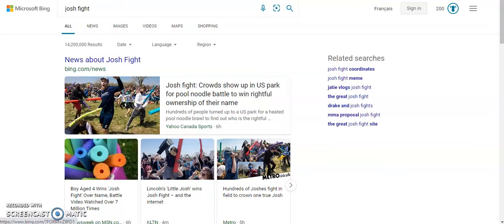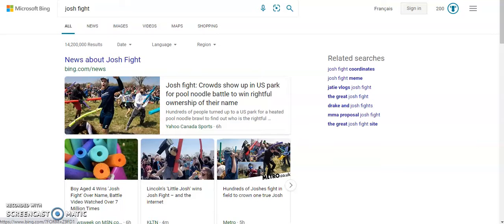Okay, so this is gonna be a video about me talking about Josh Fight. The Josh Fight was like a thing, it happened today and I'm filming this on April 25th, 2021.